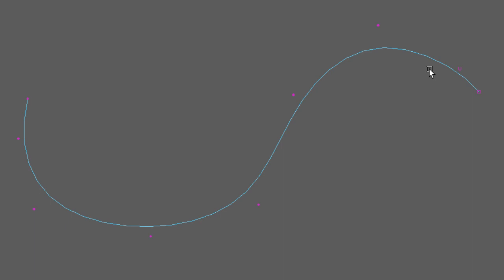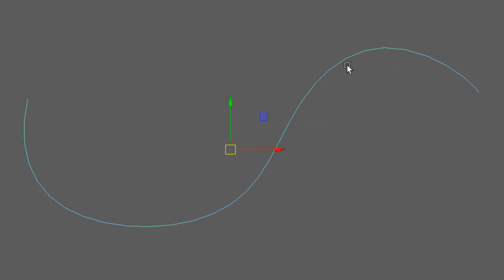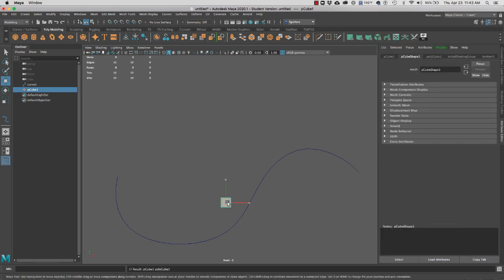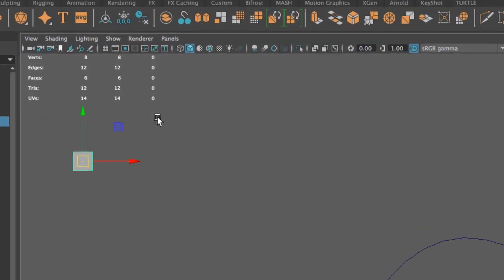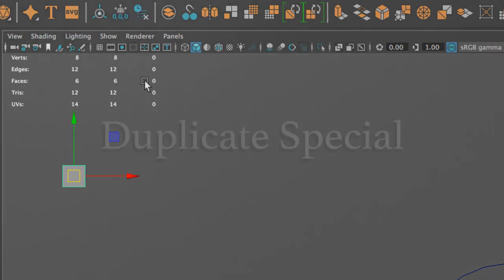Now that our curve has been rebuilt, we can create the objects we want to distribute along it. I'm going to move my curve down and create a very simple cube. Here's my cube. I'm going to perform modeling hygiene: center the pivot, freeze the transformation, and delete the history — that is the correct order.